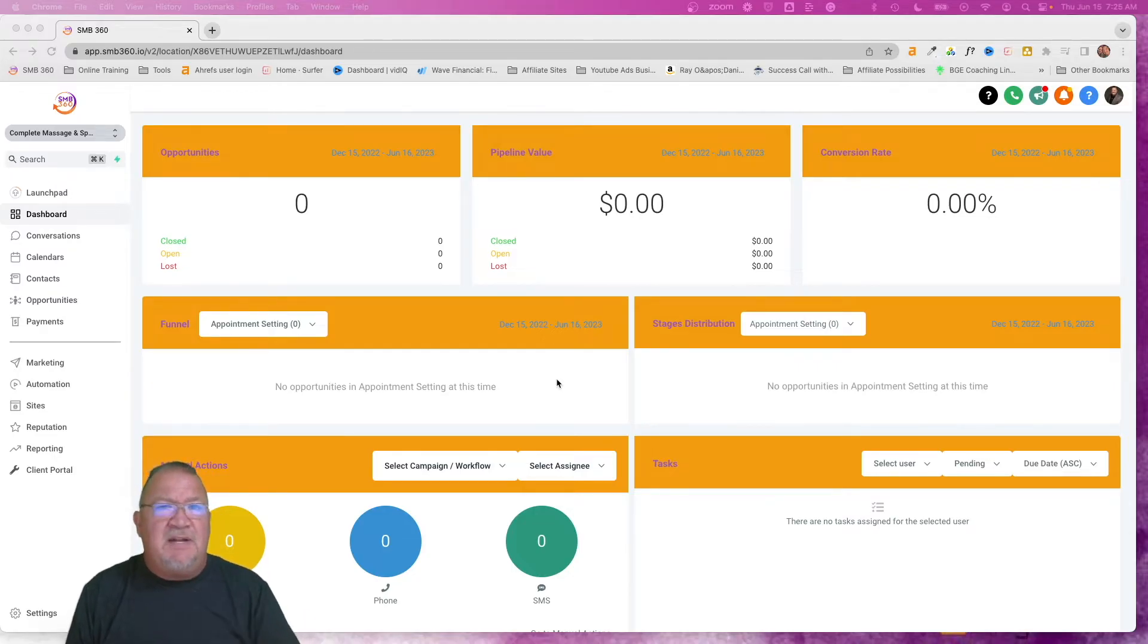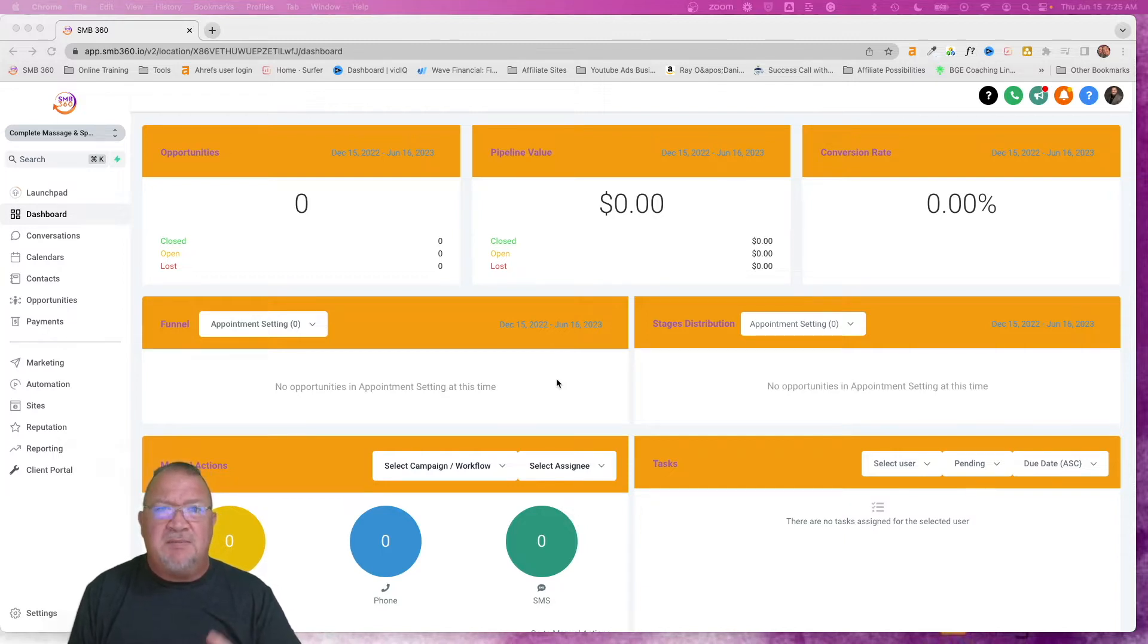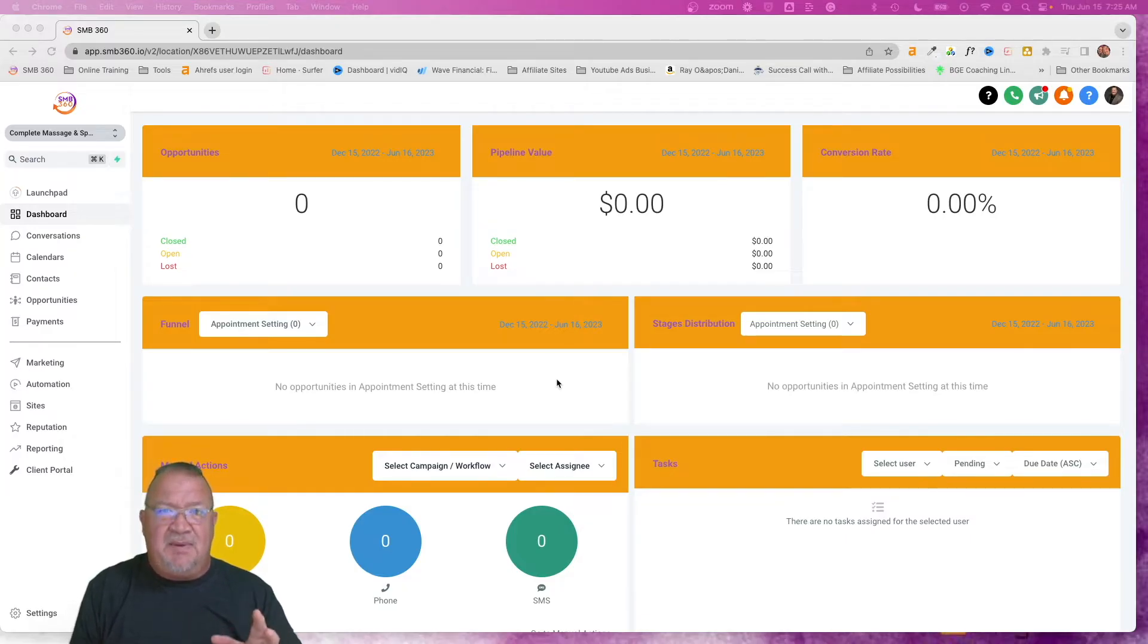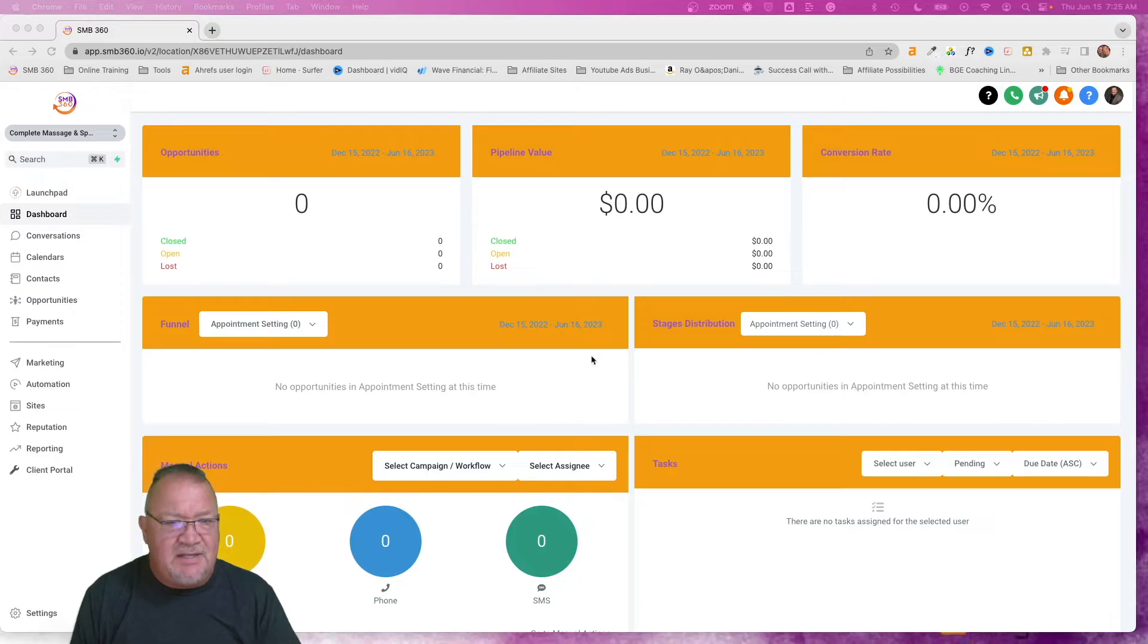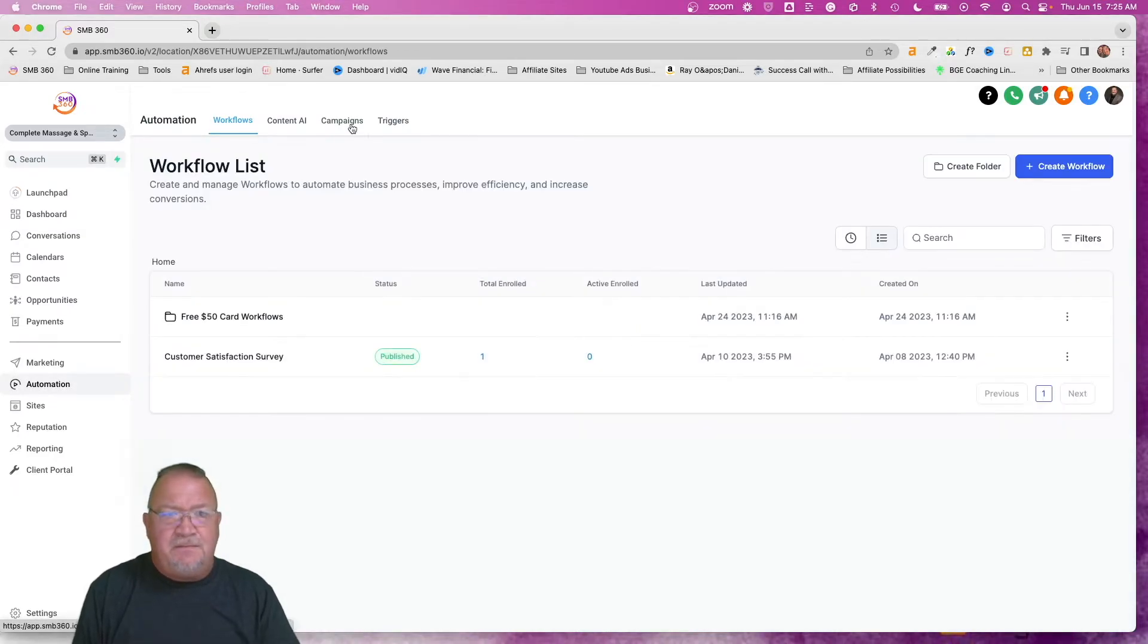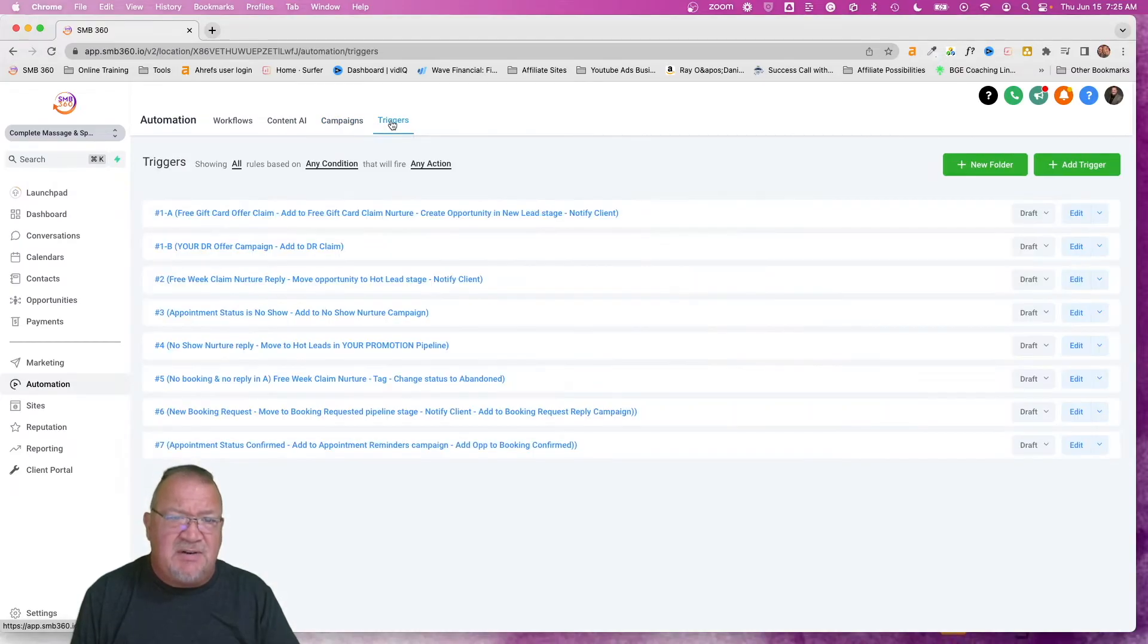Before we get into actually how you get all that stuff set up here, I wanted to take a quick minute and warn you of some older features that High Level is eventually going to get rid of and to not build your campaign in these features. Let's take a look at that. So here underneath the automation tab, you see there is a campaigns area and a triggers area.